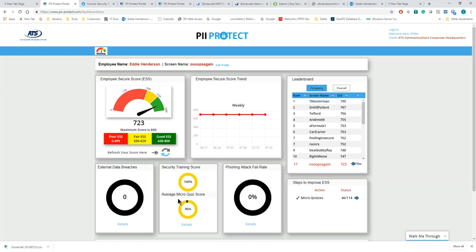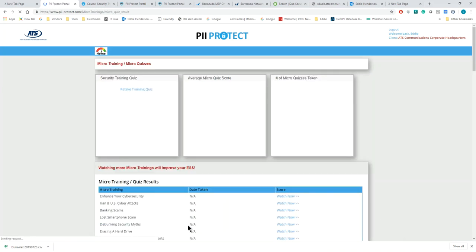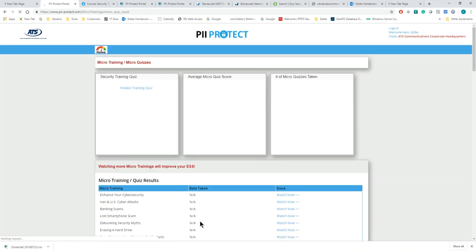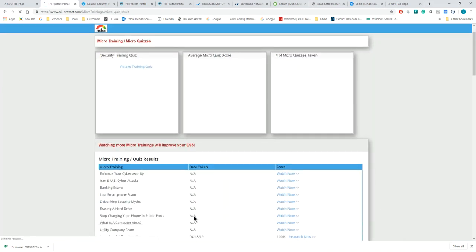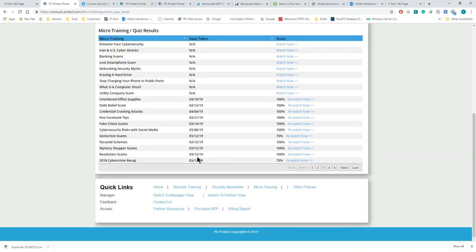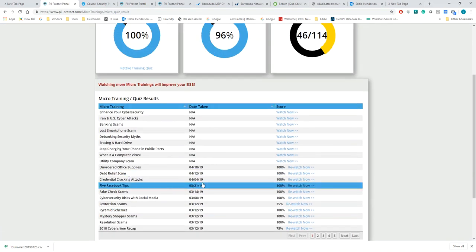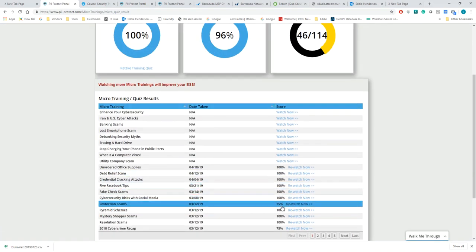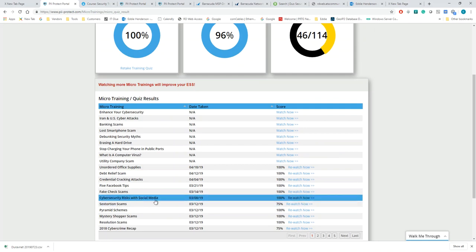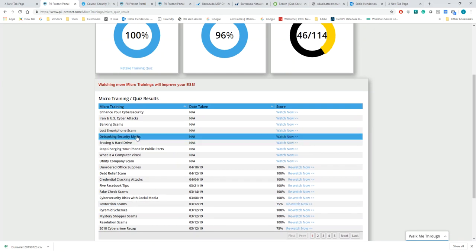You can see down here my average micro quiz score is 96%, which means sometimes I try to go through them too fast and I don't take enough time to make sure that I really understand the short video. If I want to get more details, I can click details and you can do that on any of these. You can see that I had taken this quiz and what my score was. You can see here I really clearly did not pay nearly enough attention on that and just tried to breeze through it.